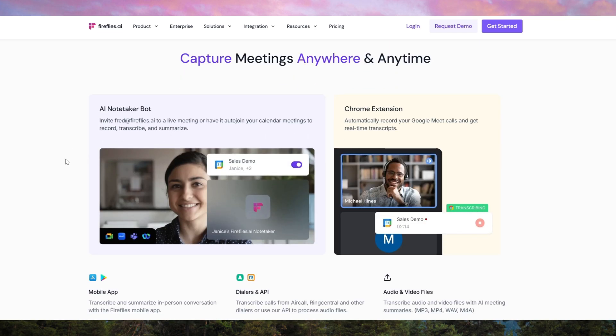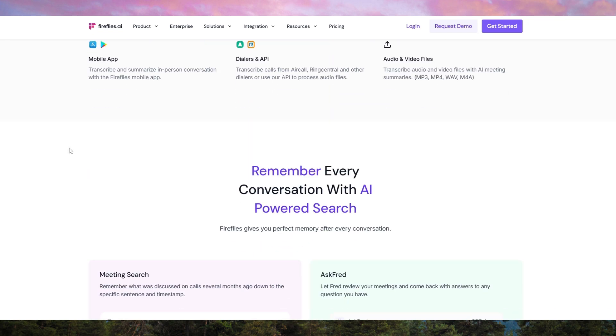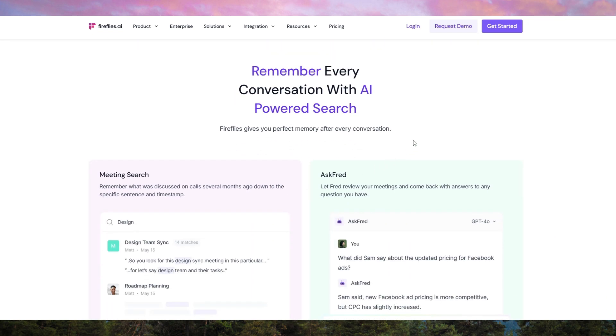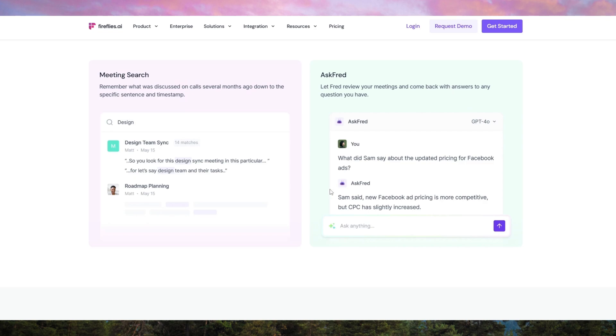The first standout feature is its real-time transcription. During a meeting, Firefly's AI captures everything said with impressive accuracy. As the meeting progresses, the transcript updates live,